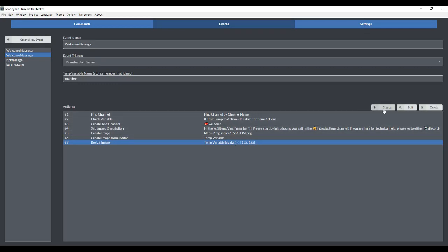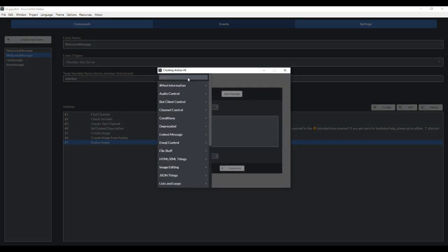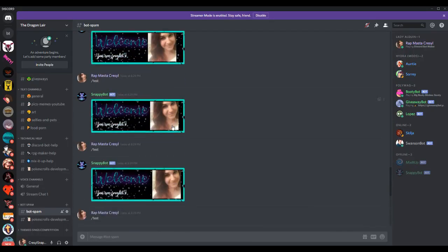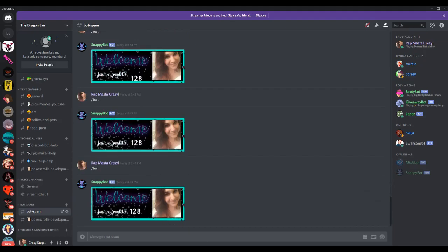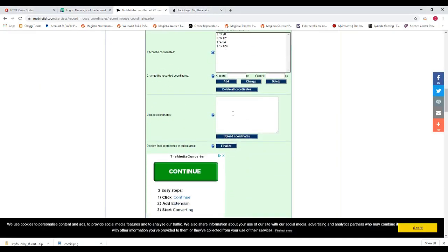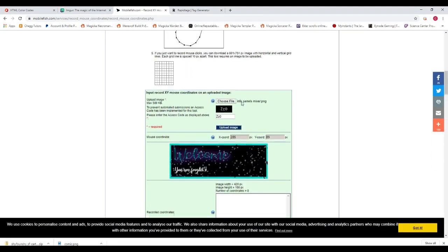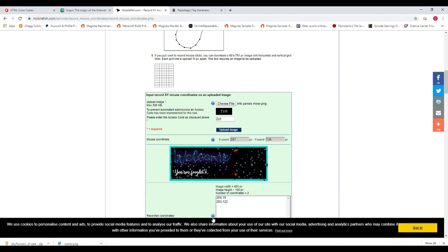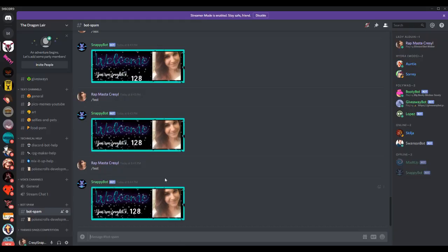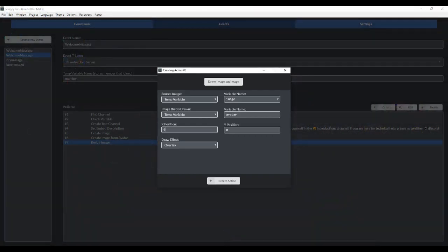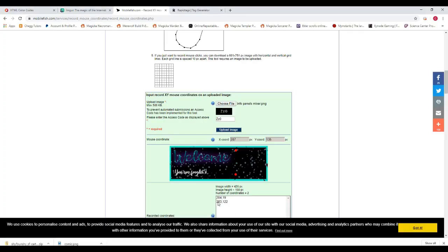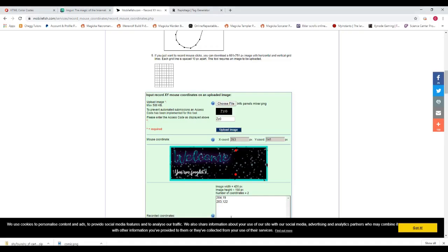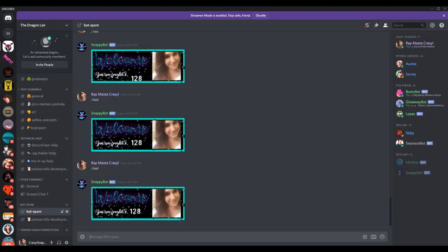So next, we want to draw the avatar image on top of our background image by going to create, draw image on image. The source image is our background, which I stored under the temp variable called image. And the image that is drawn is going to be the avatar. And now the X and Y positions, those are something you're going to have to mess around with. I messed around with it a lot just to get it in the correct position. A good place to start, though, is mobilefish.com because what you can do is upload your image in here and determine where you want it, click a point, and it spawns an X and Y coordinate. Now this isn't going to be exact to Discord Bot Maker. You're going to have to play around with it and move it across the X and Y coordinate positions. But it's a good place to get started. I'll put this link into the info below.